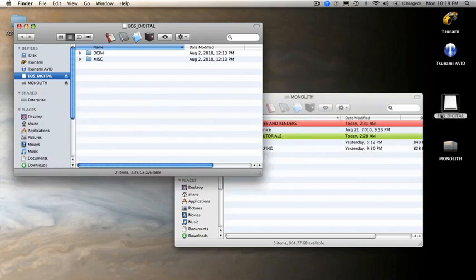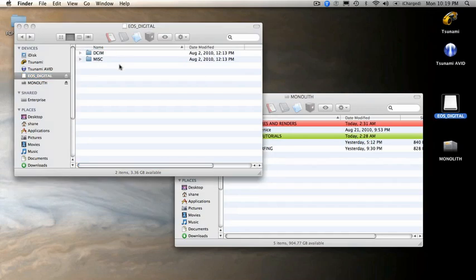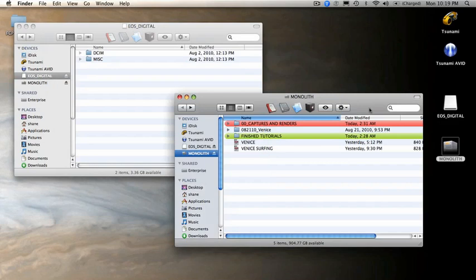First, let's start with this footage we shot with the Canon 5D, 7D, or Canon T2i. We insert the card and back up the entire contents of this card, those two files, to an external drive. That's step one.